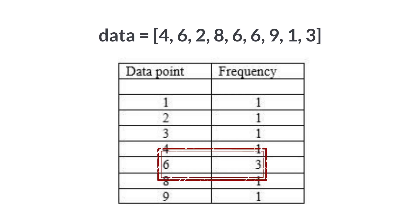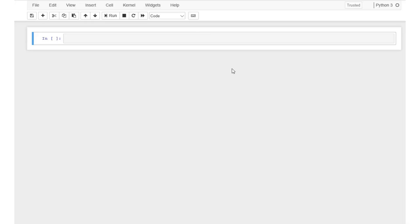Now let's see how we can use Python to find these three measures of central tendency. To find the mean, first we need to add the values together, and let's set a new variable total equal to the answer.